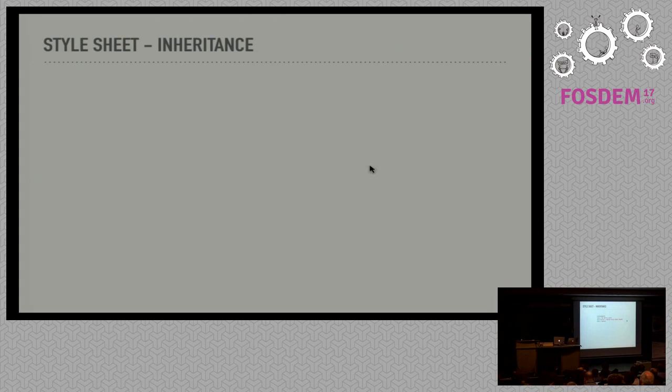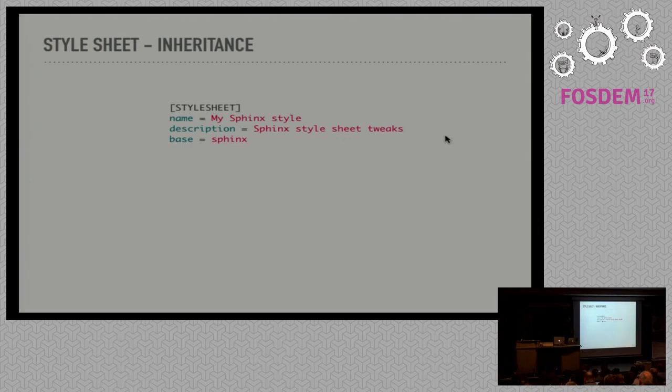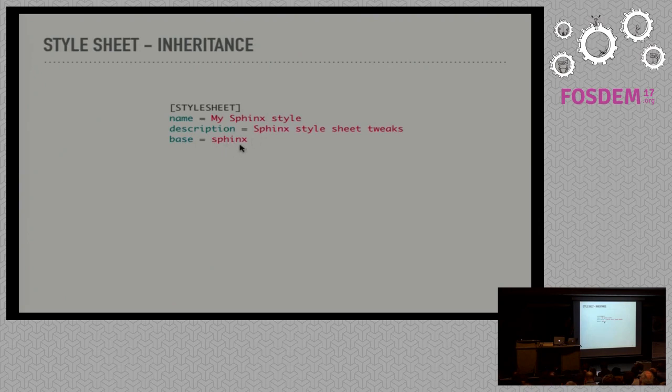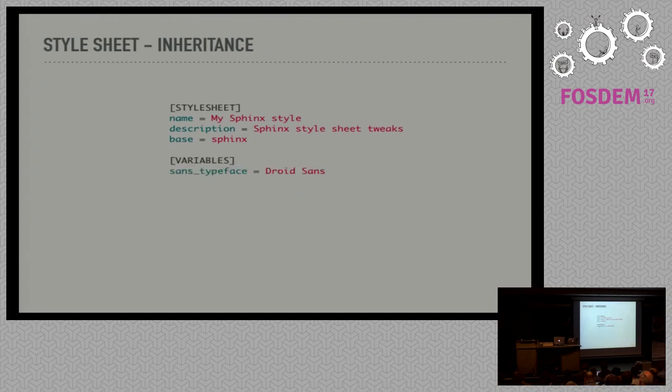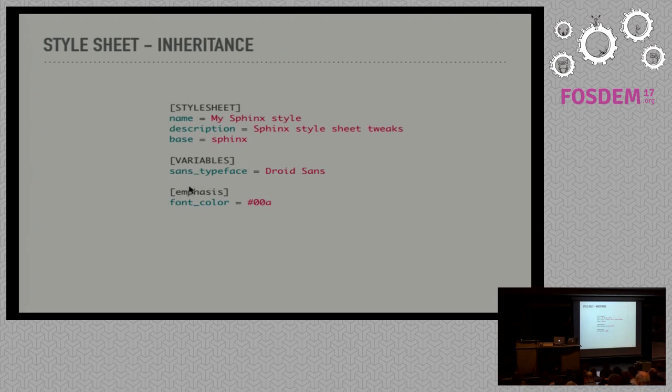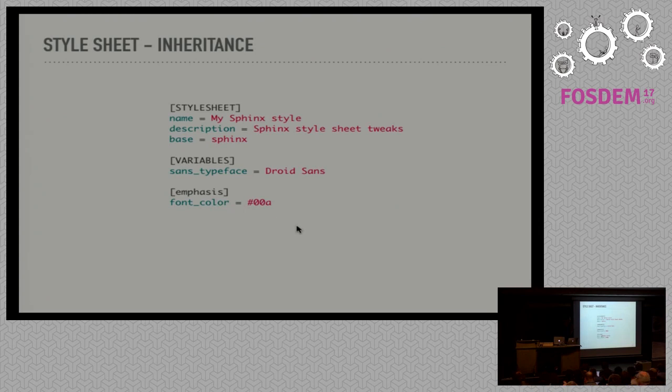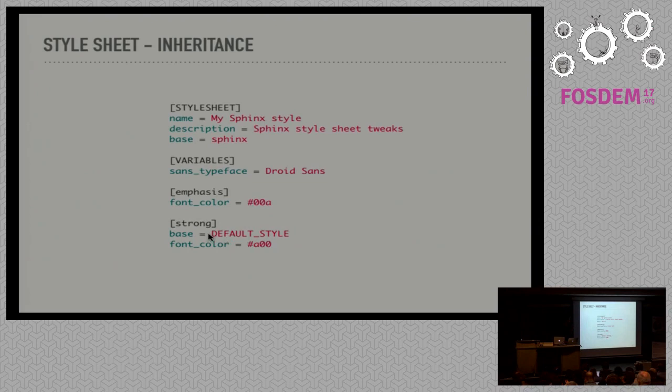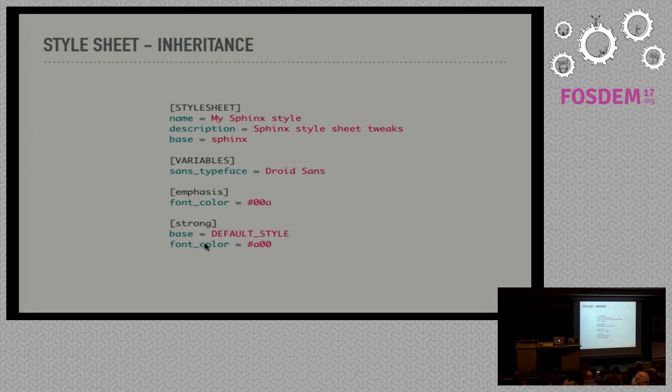We also support inheritance in style sheets. So mostly you will use a style sheet that is shipped with RhinoType or provided separately. You can inherit from this simply by specifying the base. Sphinx is a style sheet included with RhinoType and you can specify it by name. You can also specify others by filename. We can override variables, for example replacing all sans typefaces with Droid Sans. We also override emphasized text. Note that this inherits all properties of the emphasis style of the base style sheet and additionally sets the font color. So the text will be italic and receive a color. If you don't want to inherit the properties of the base style sheet style, you can set base to default, which will only change the font color and not the font weight as was done in the base style sheet.